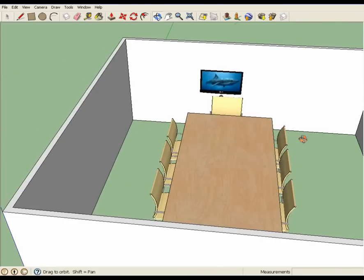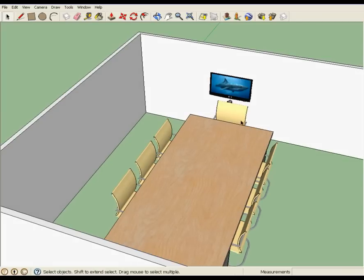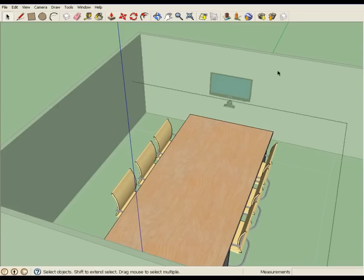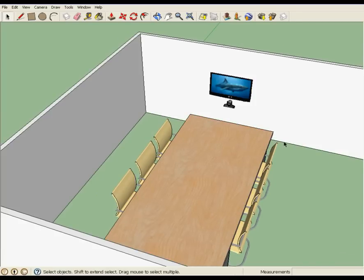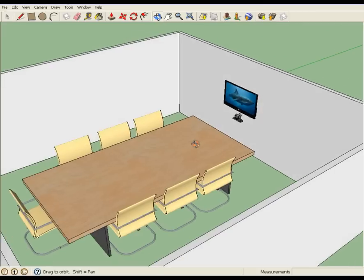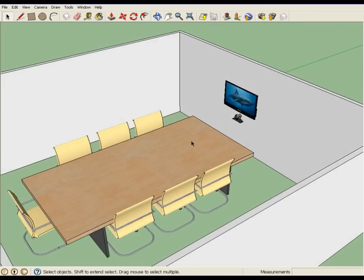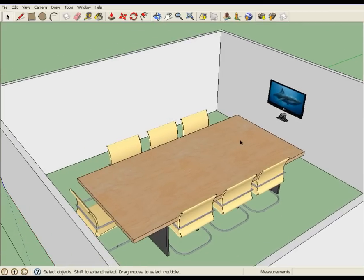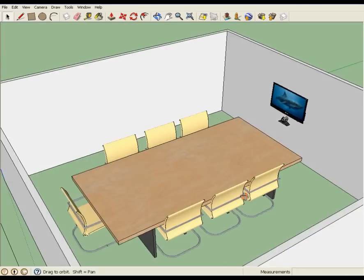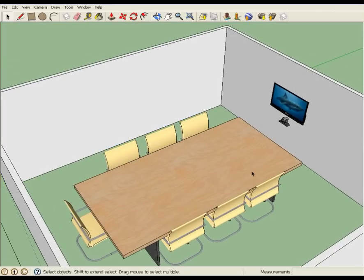So that TV ended up a little smaller than I wanted. I'm going to go in and delete this chair because it's right in the way of the camera. And there you go. It's a very basic system, but it kind of shows you the power of Google Sketchup. And you can experiment from there.